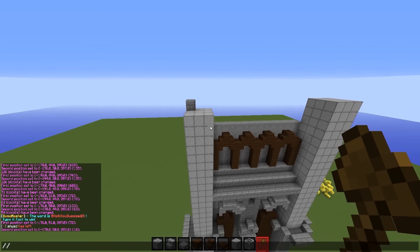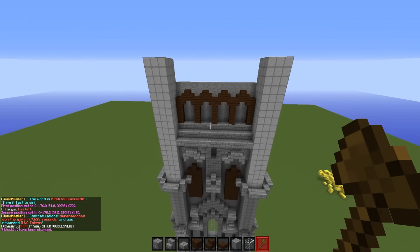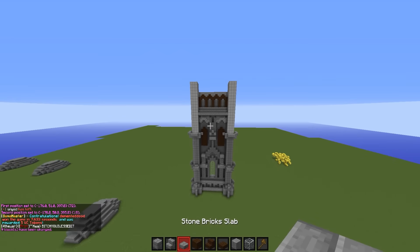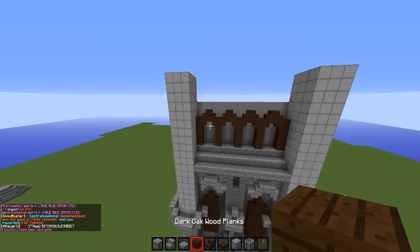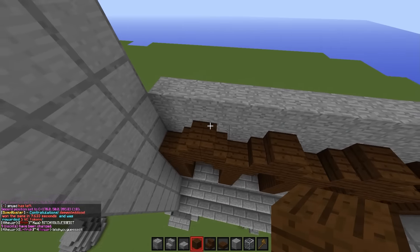The reason I don't do a lot of these videos is because I actually take a long time building. I'm just such a slow builder.